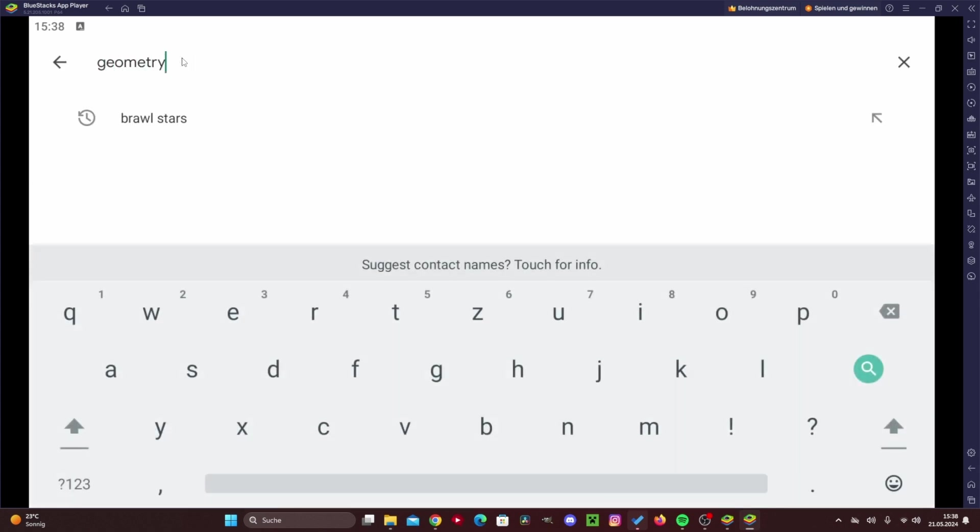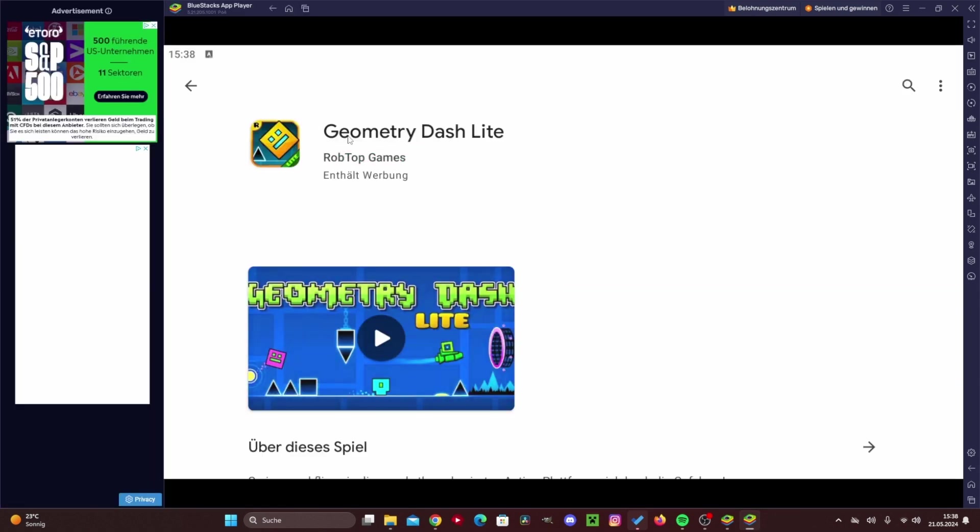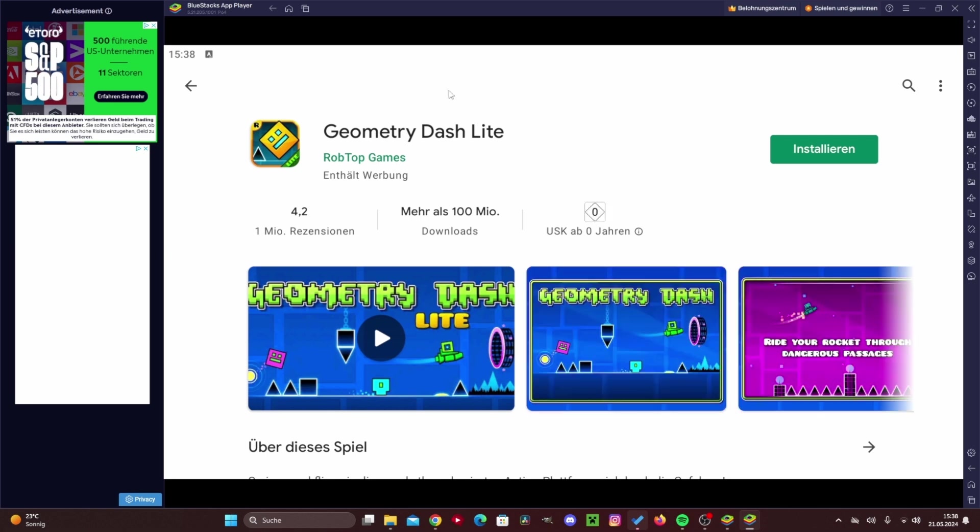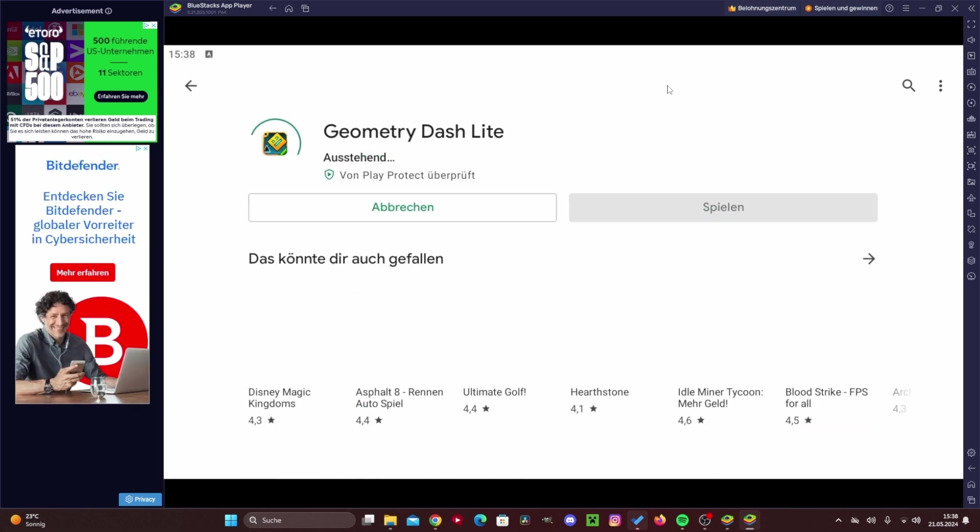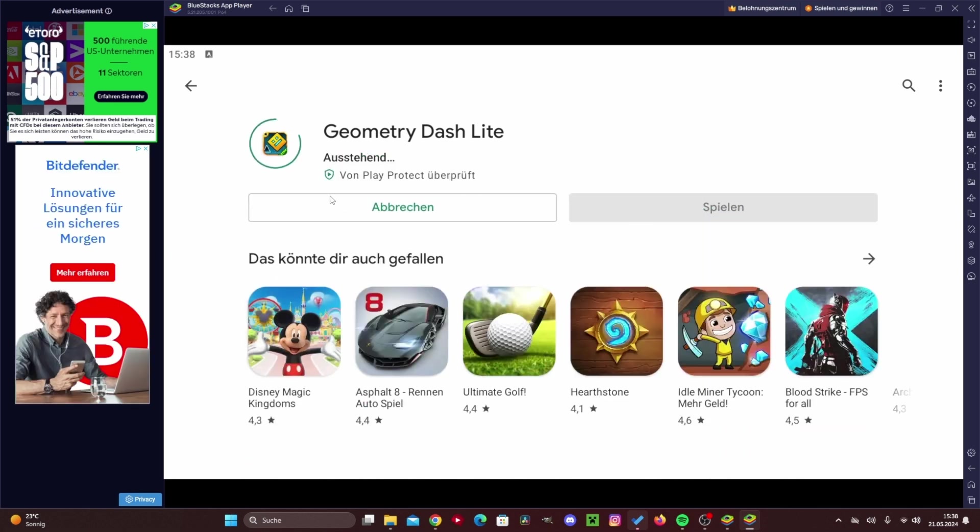We can easily type geometry and here's Geometry Dash right away, and then we can definitely install it. We can go ahead and do that right now.